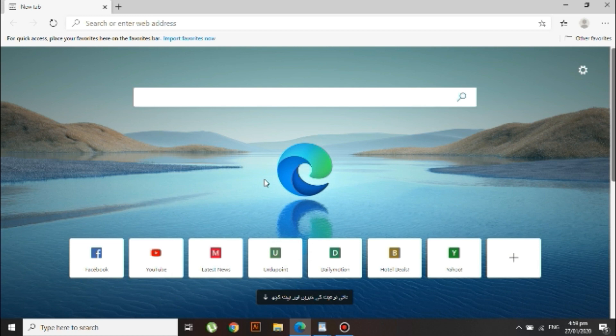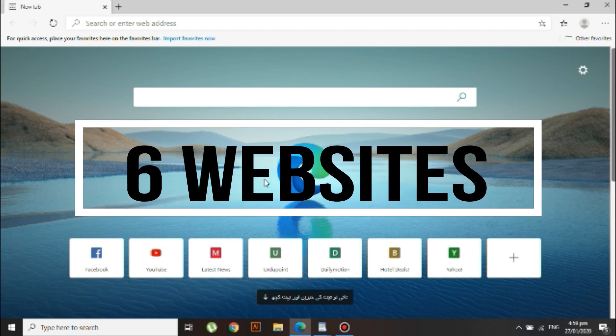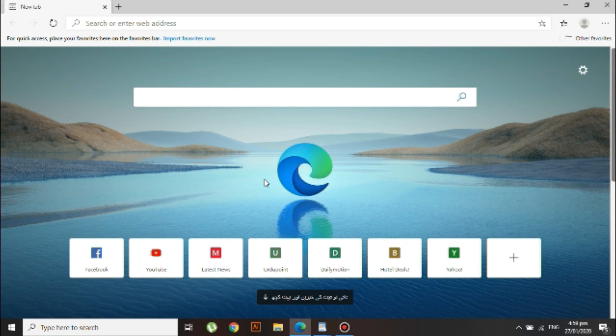So in this video we will be doing a comparison between these two and see which one is faster and better. We will be opening seven websites which include Reddit, YouTube, Facebook, Amazon, Wikipedia, and Yahoo, and then we will decide which browser is better.